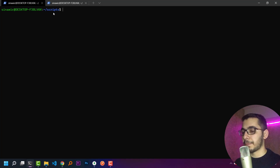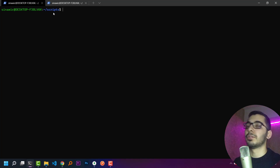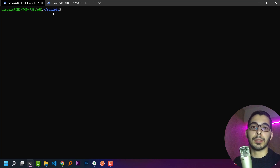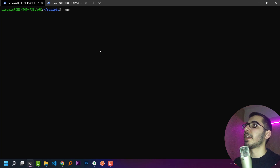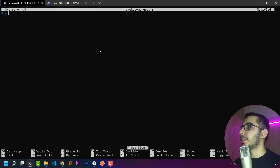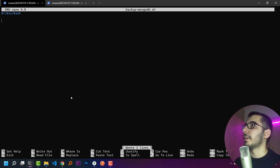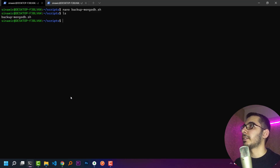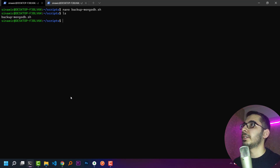Jumping back to the terminal, I've created a directory called 'scripts'. I'll create a .sh file by saying nano backup_mongodb.sh. Inside this file, the first line should be the shebang pointing to the bash address: #!/bin/bash. I'll save and exit, and I can see the .sh file has been successfully created.